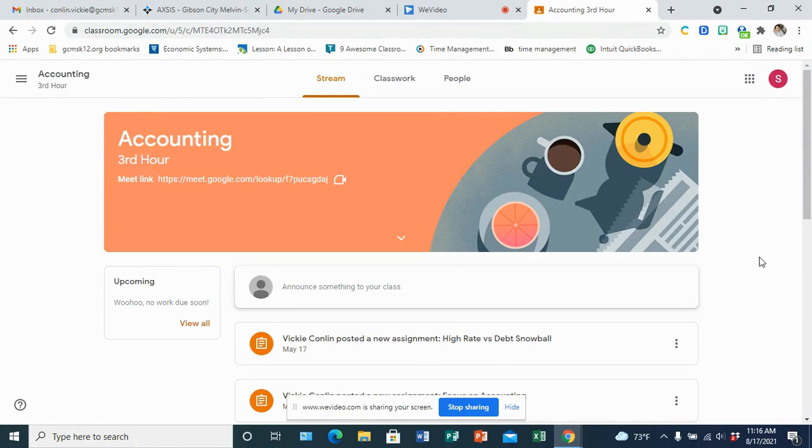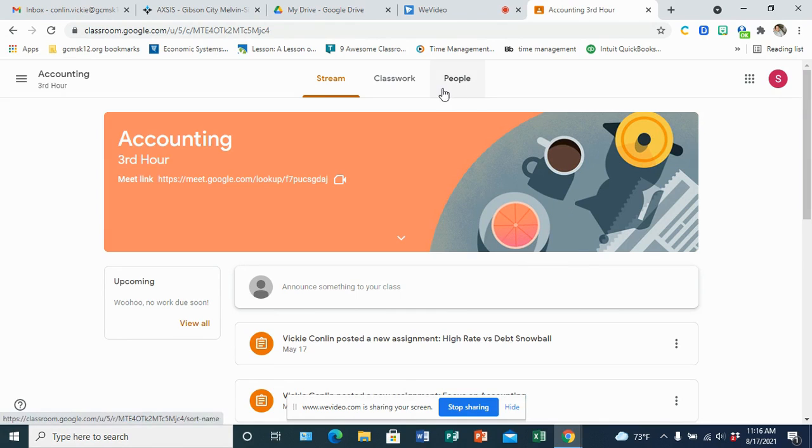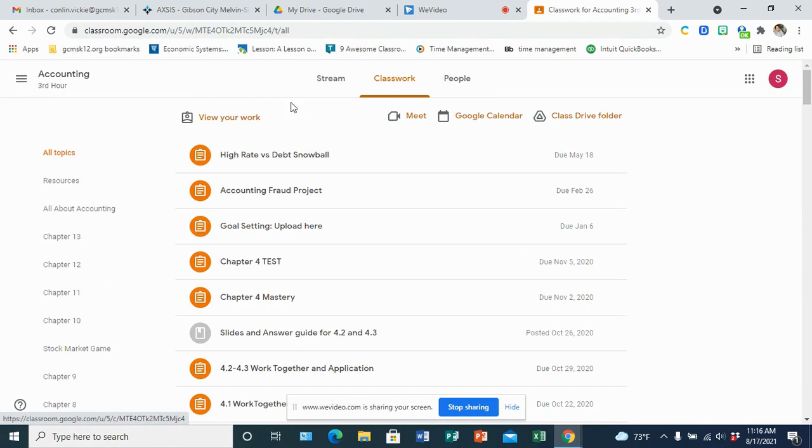Once you're in the class, you'll notice it defaults to the stream screen, and that's just a great place to find classroom announcements. Where you really want to go is the classwork tab.